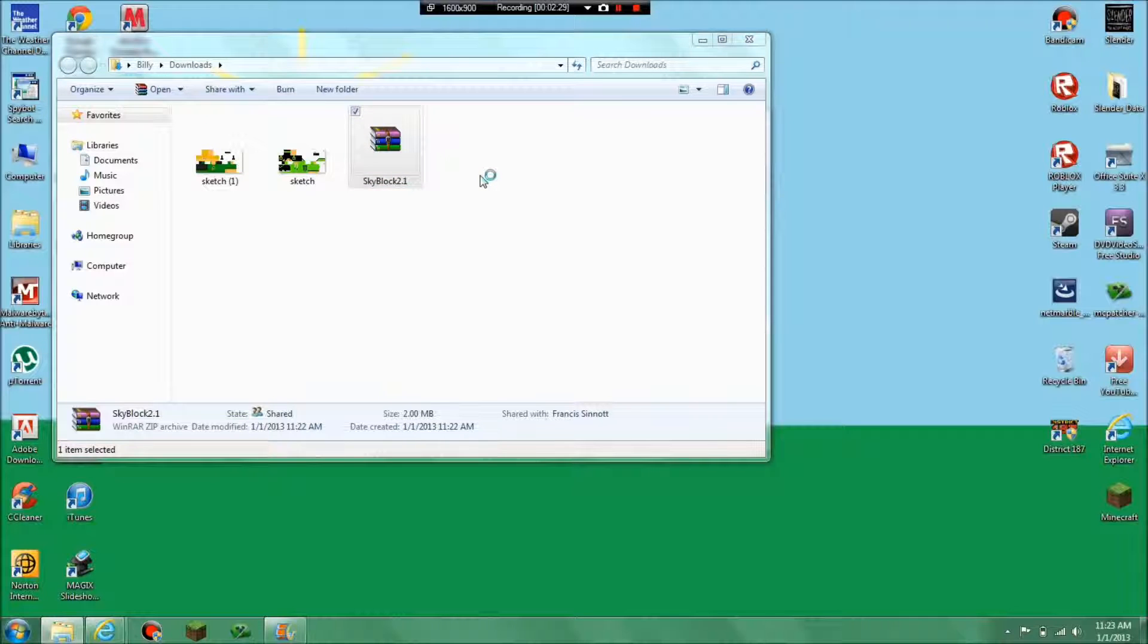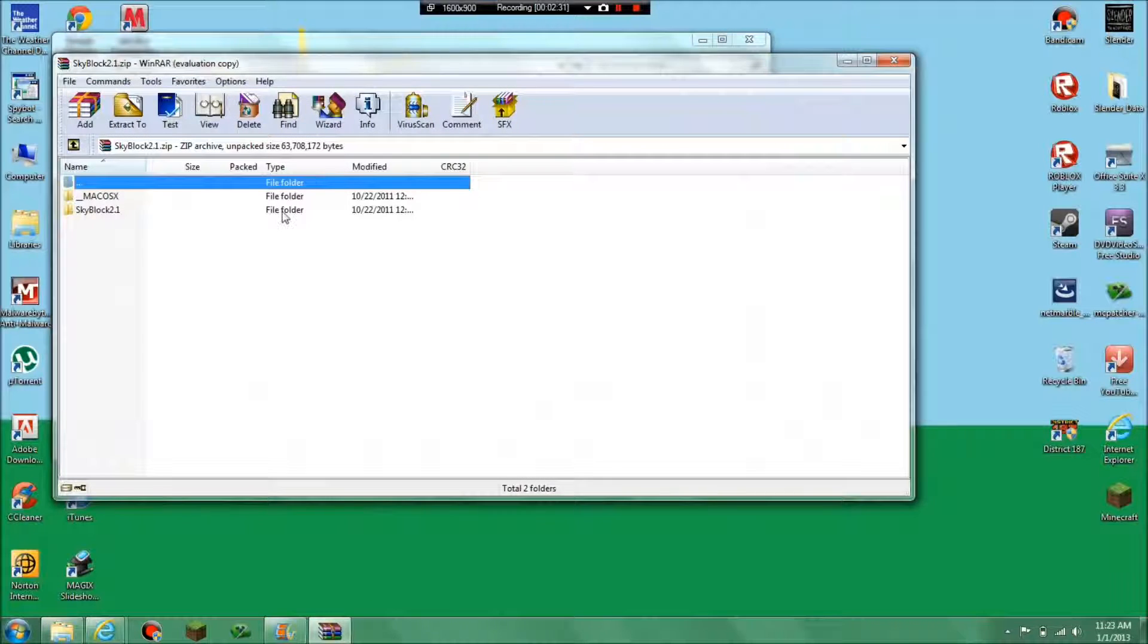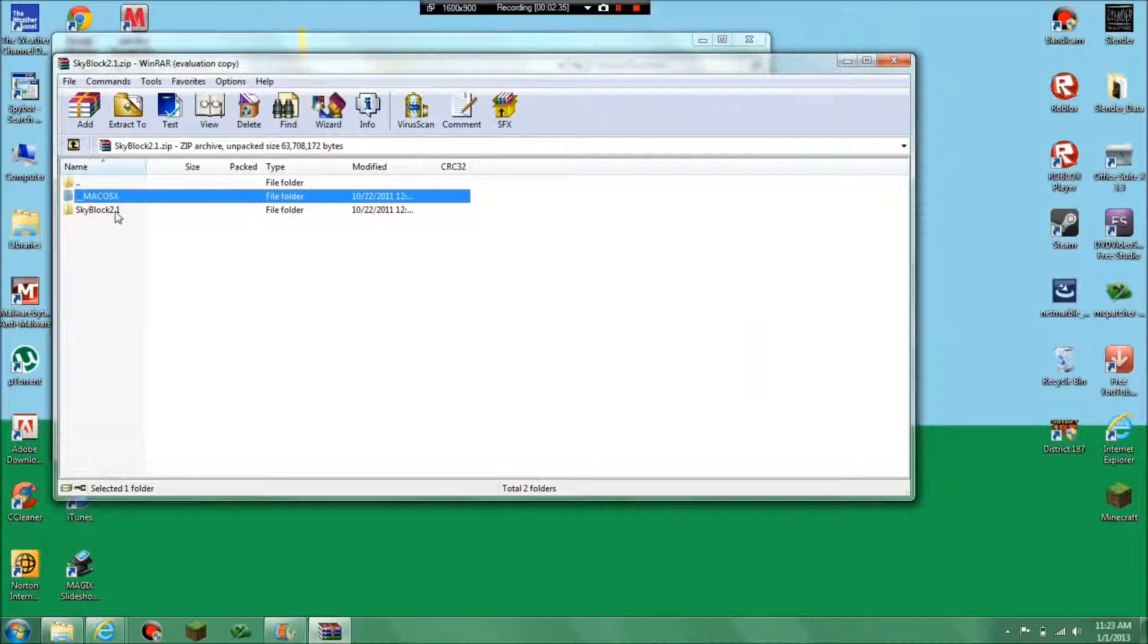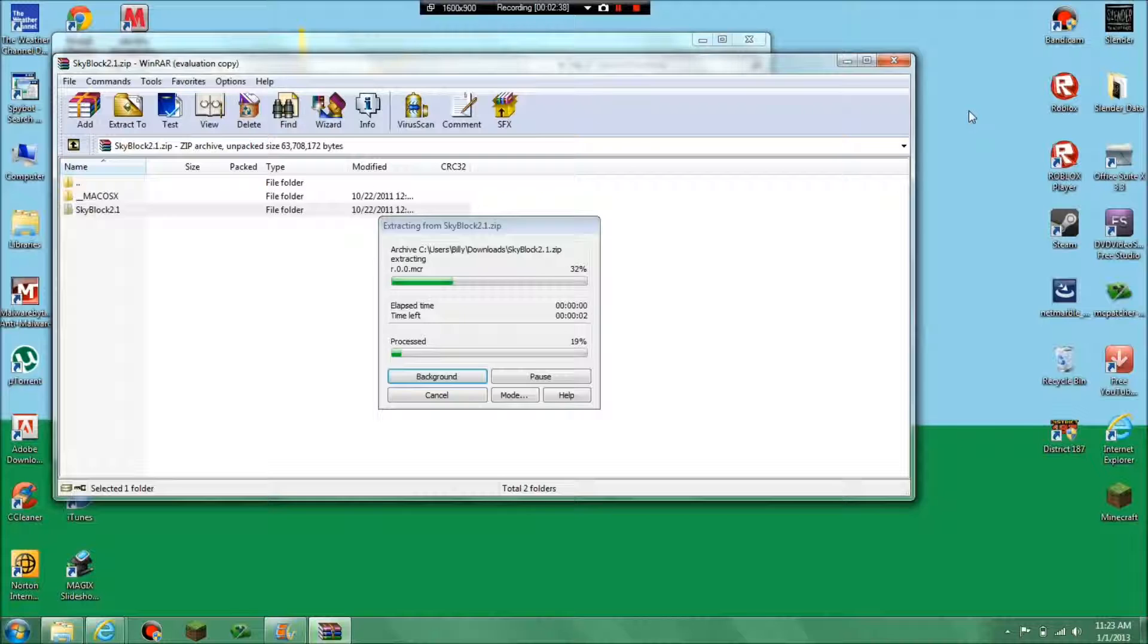So open it up and you don't need that thing, you need this thing. So drag that on your desktop.